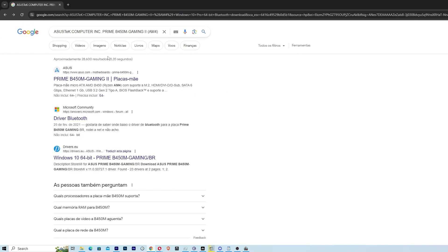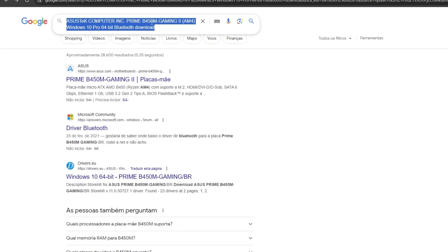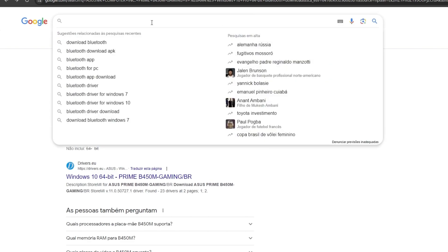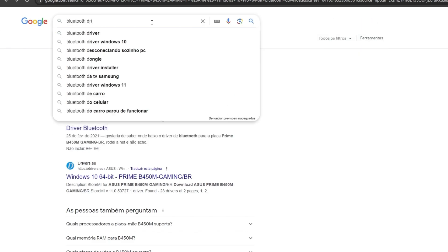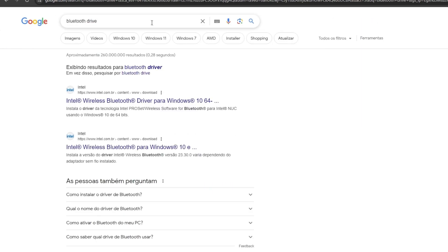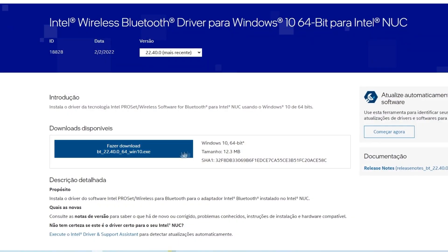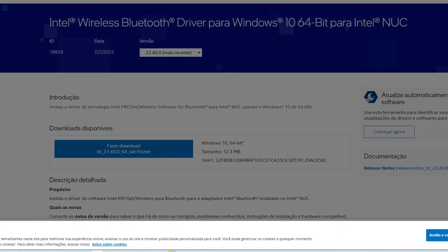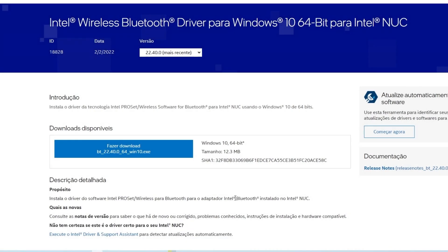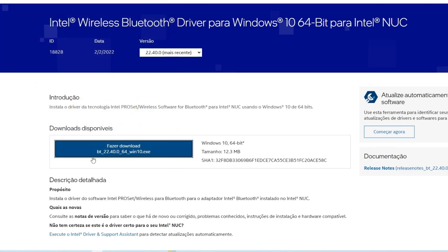My motherboard doesn't have the Bluetooth on itself, but let's suppose we find one that it has. So let's search like Bluetooth driver. It's just for you guys to see how is the process to download and install. So let's suppose that's my driver. We are going to download, then we are going to open.